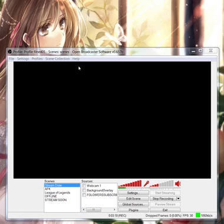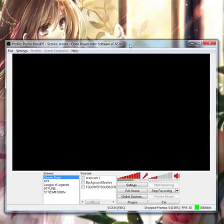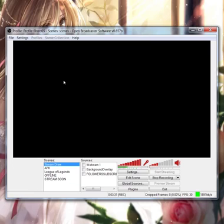This is the version v0.657b. If you have this version, you can follow my settings. As you see here below, I already set up my scenes and the sources.